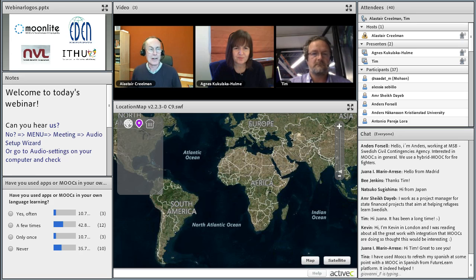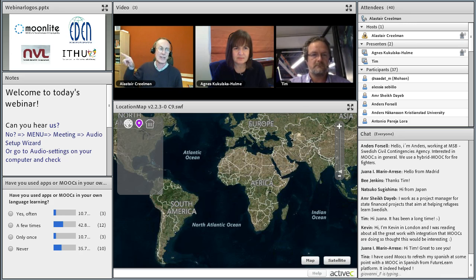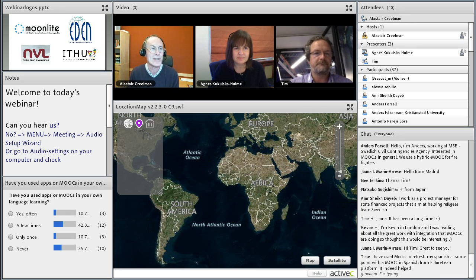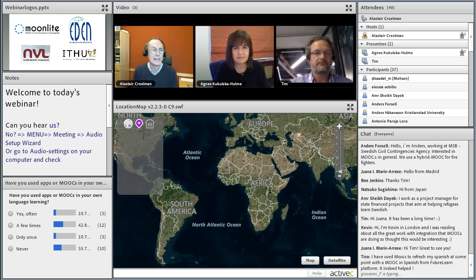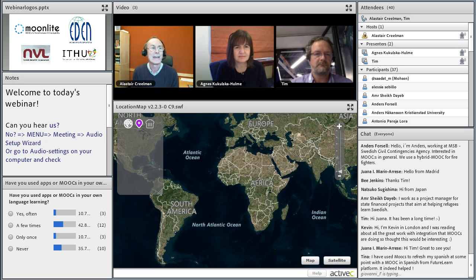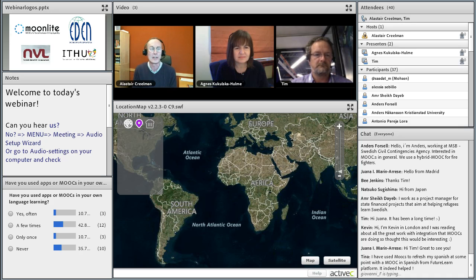This webinar is also being run in association with EDEN, the European Distance and E-Learning Network, the Nordic Network for Adult Education, and the Swedish Network for IT and Higher Education. Welcome wherever you've come from.